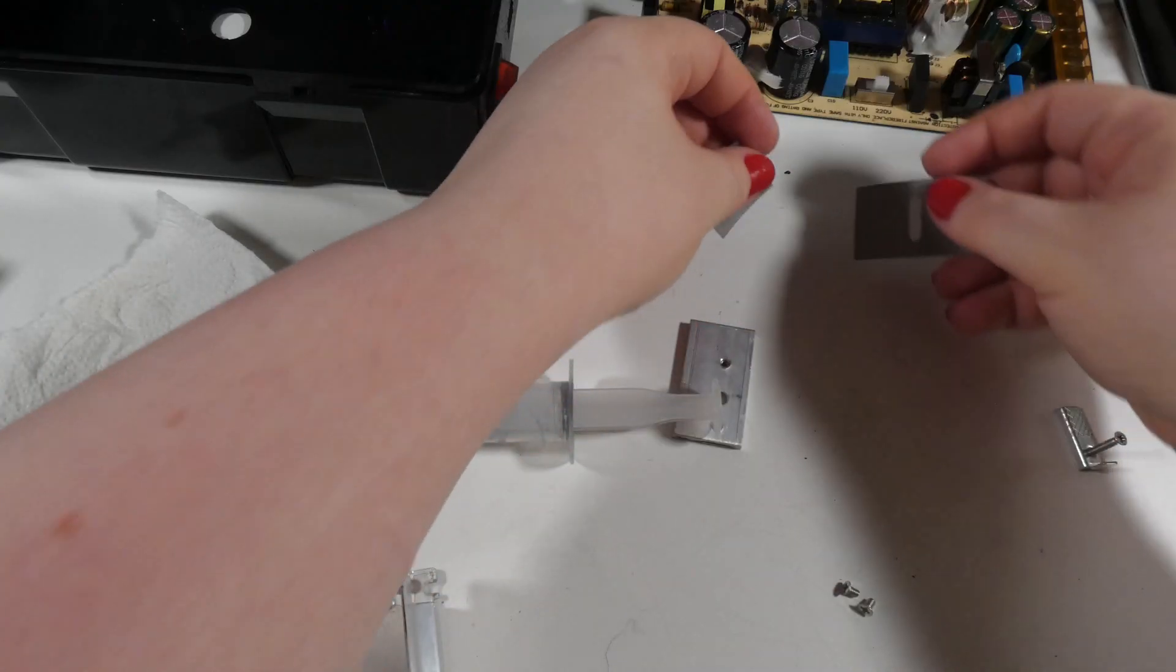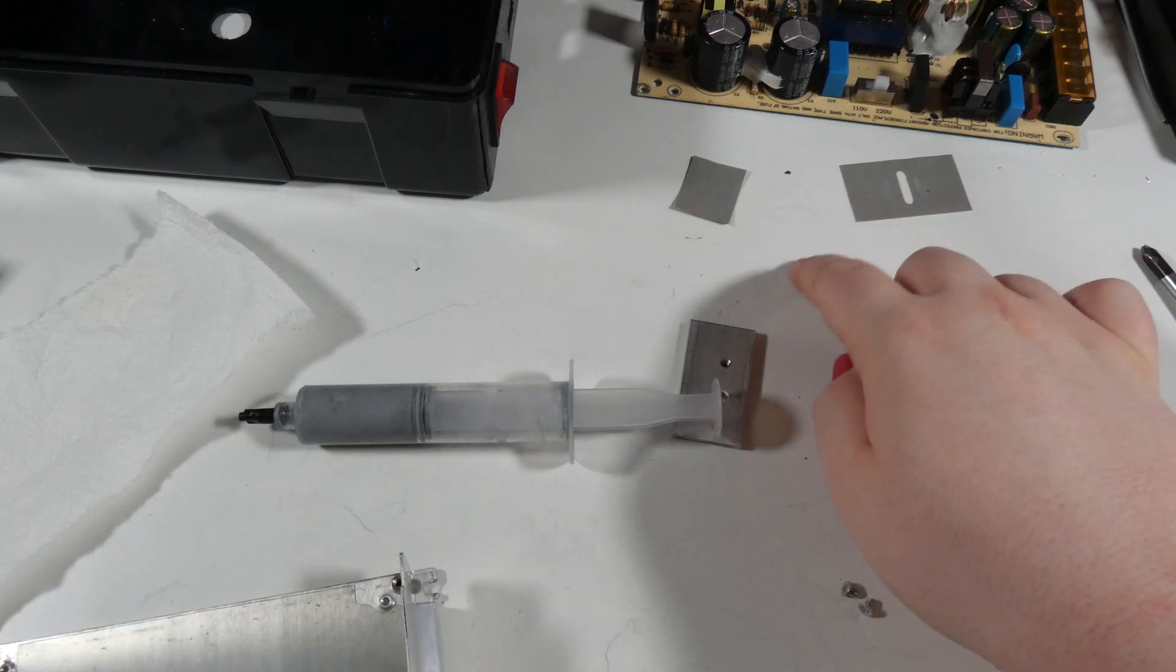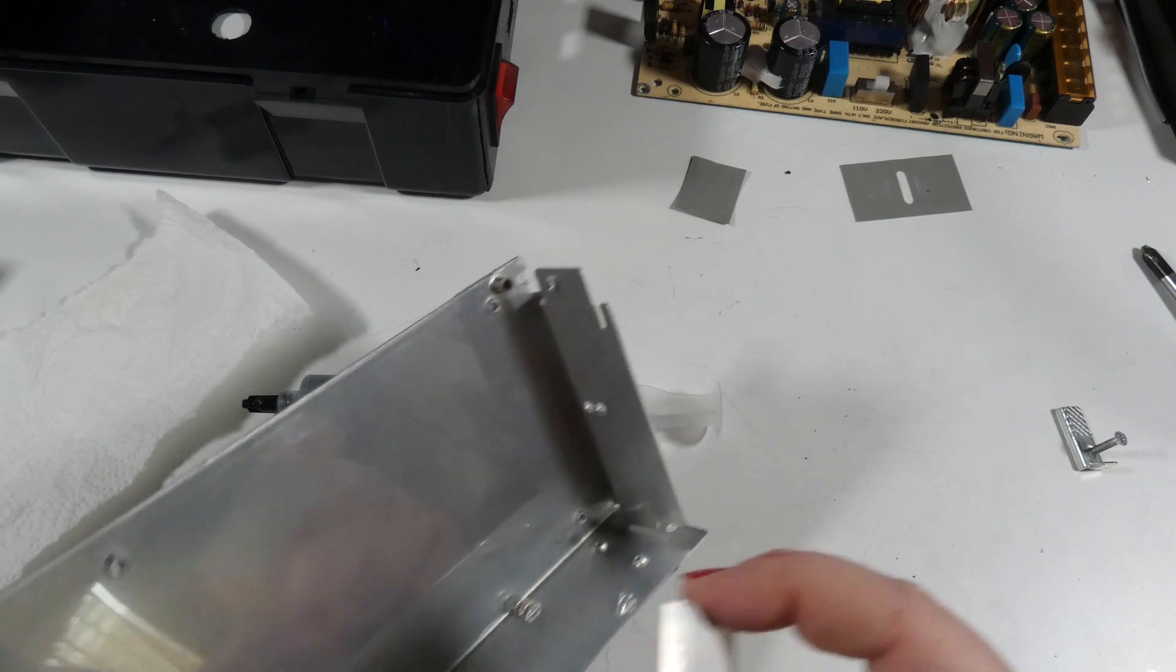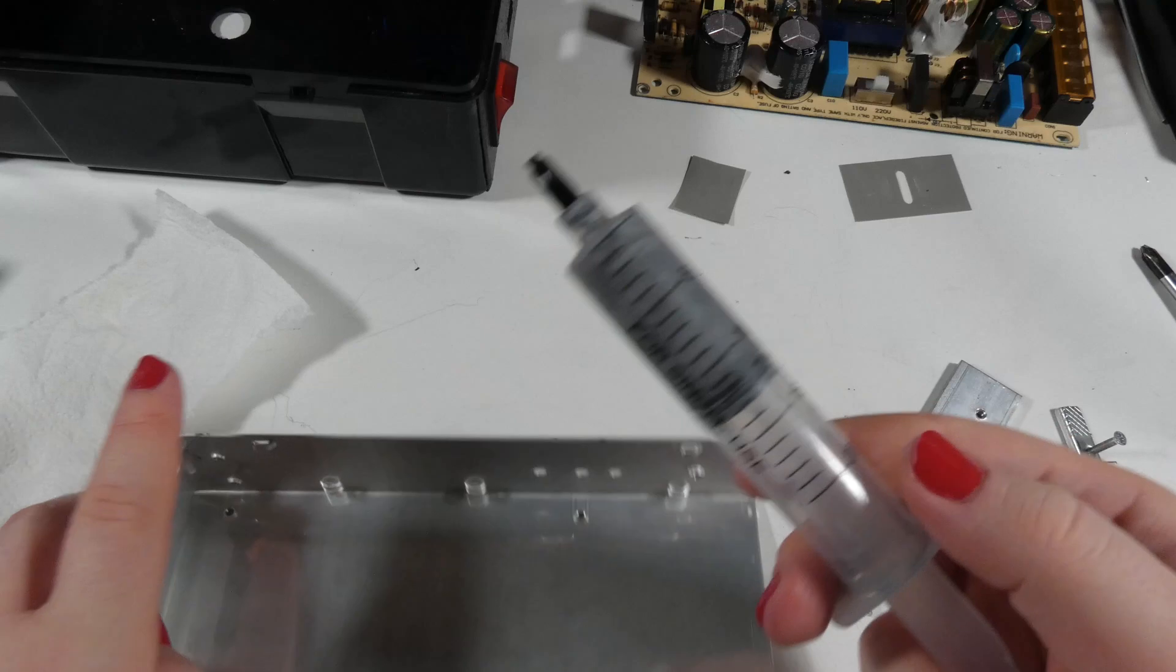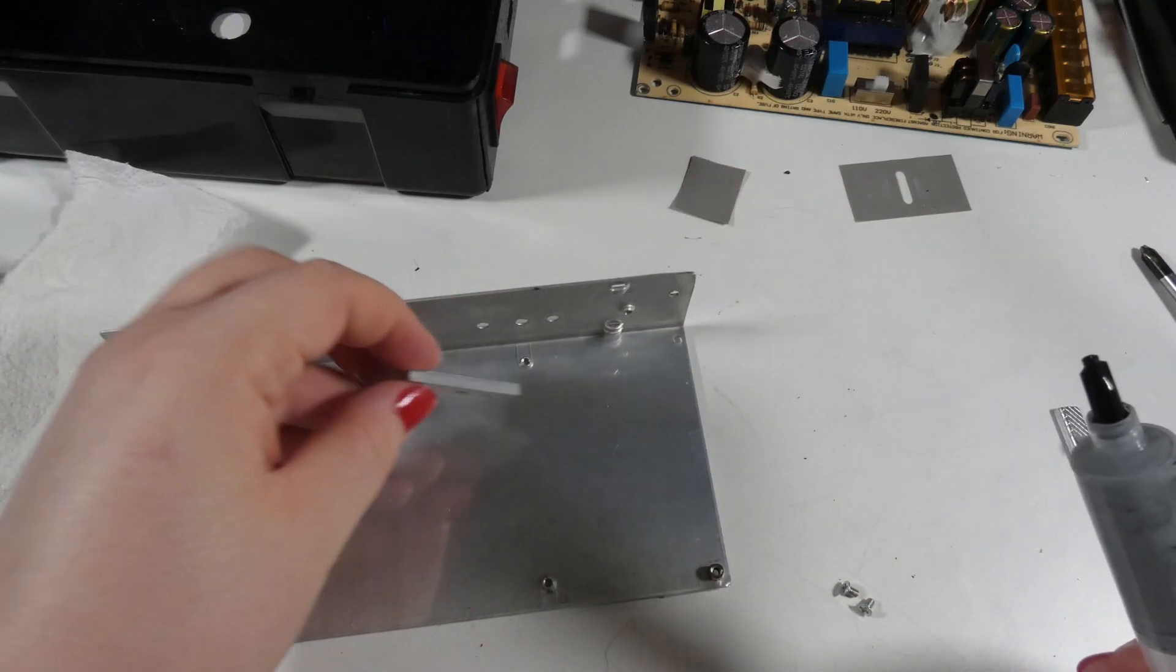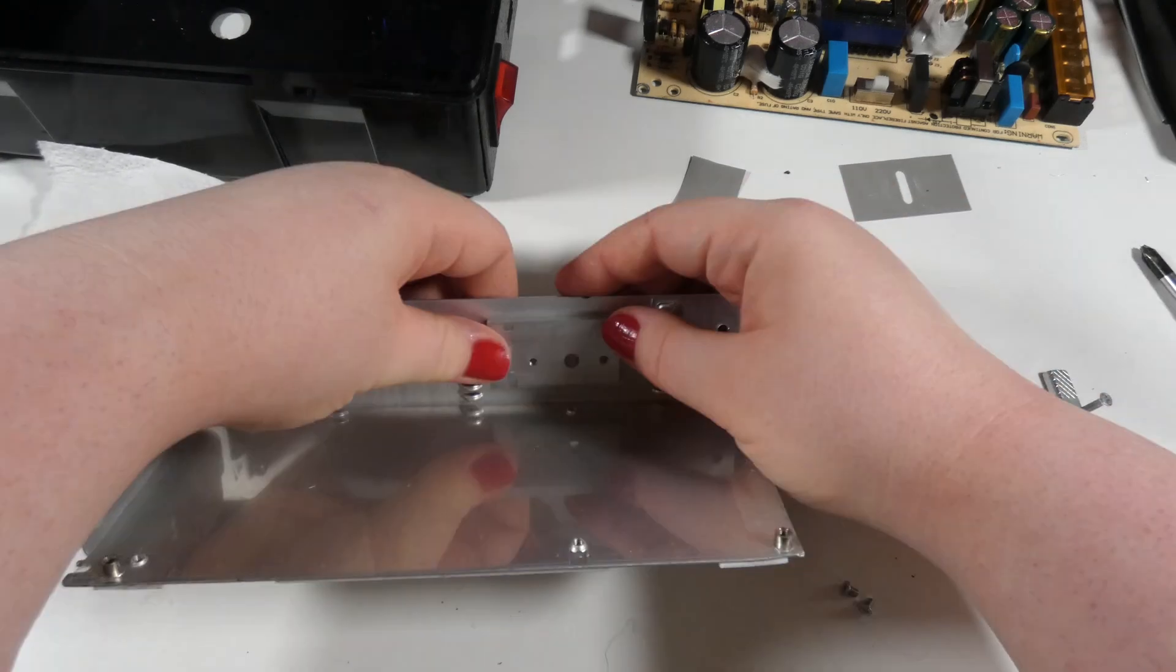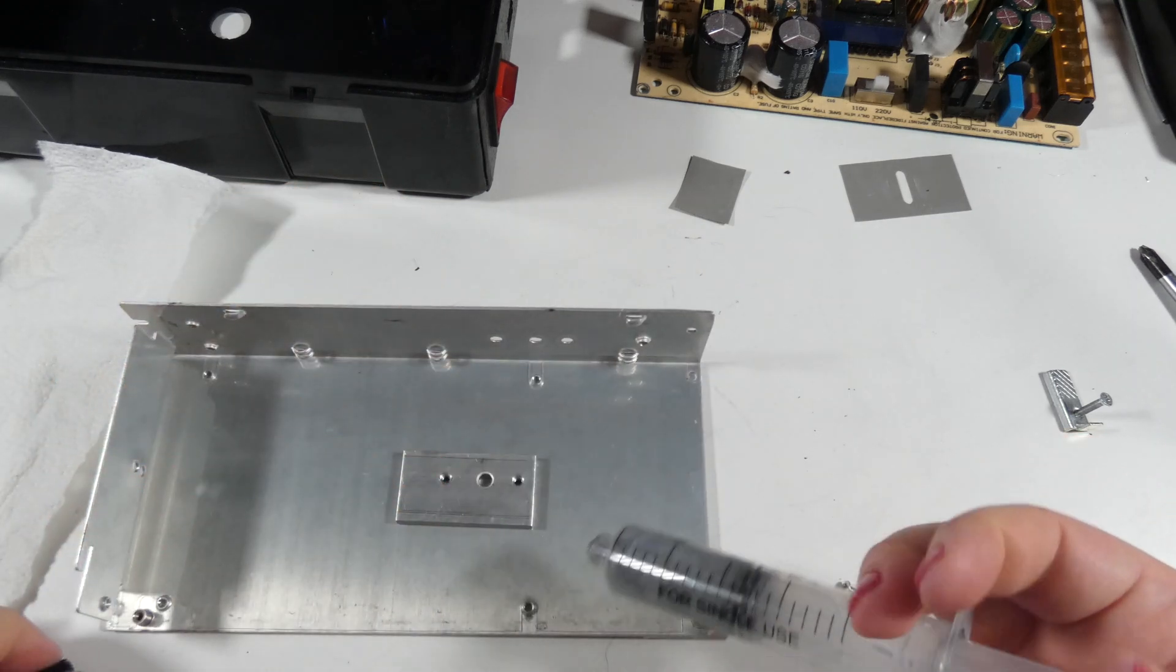I cleaned every surface. All of these insulative pads, this aluminum spacer, and even the inside of the enclosure. What I'm now going to do is use some thermal paste. This is a decent quality thermal paste. The holes do line up.